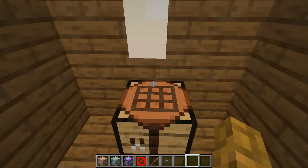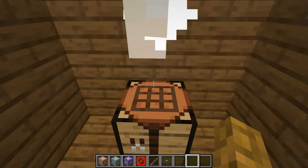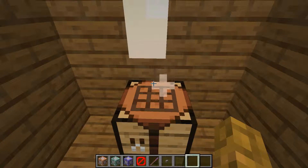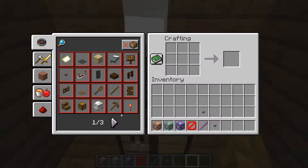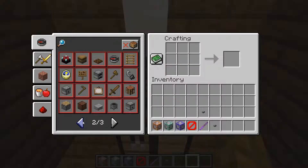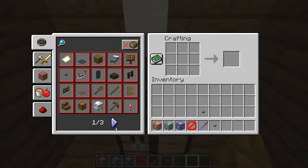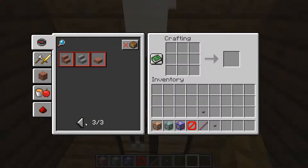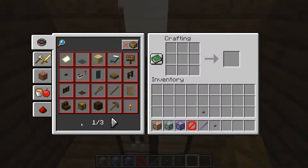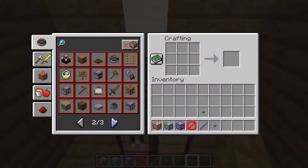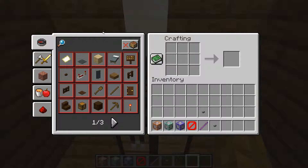Hey guys, welcome back. This is Command Block here, and today I'm going to be showing you how to use the recipe command in Minecraft 1.14. So let's get started. First things first, as you can see here, there's a bunch of recipes that I have, but there's one that I really want to find out how to make and I just can't seem to find it anywhere. I'm trying to look for a jukebox right now and apparently I do not see one.